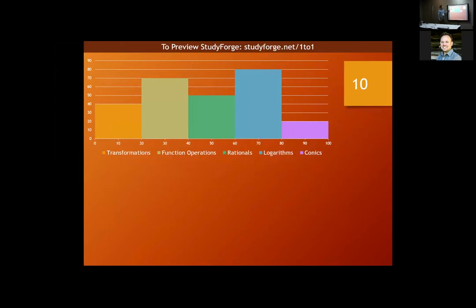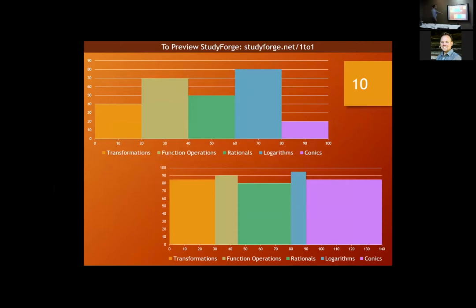Sally struggled in the first unit — transformations — and if you've dealt with pre-calculus 30, you know that shows up again in function operations, rational functions, logarithms, and conics. If we move on from transformations without it being mastered, that's a huge challenge that compounds throughout the year. In an alternative model, the time bars are wider or skinnier depending on need — we stick with transformations longer for Sally because she needed more time.